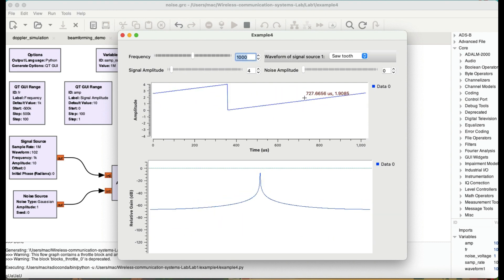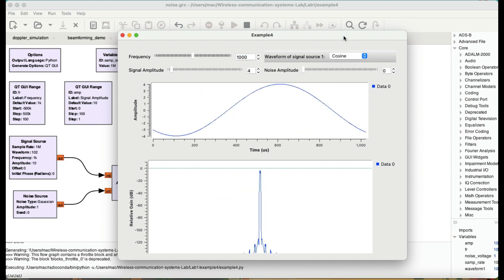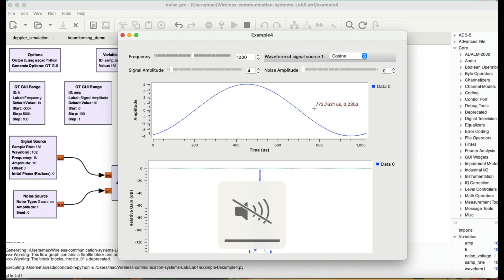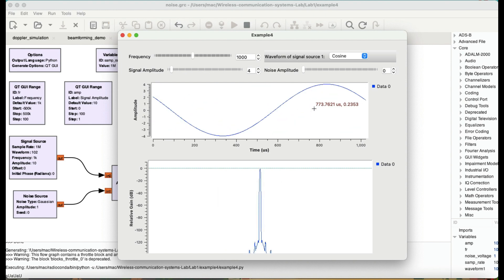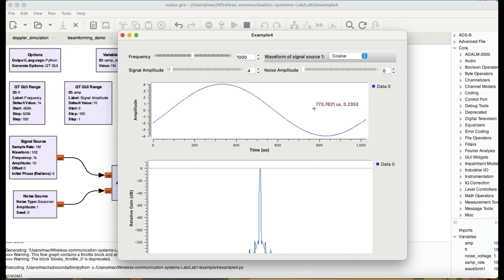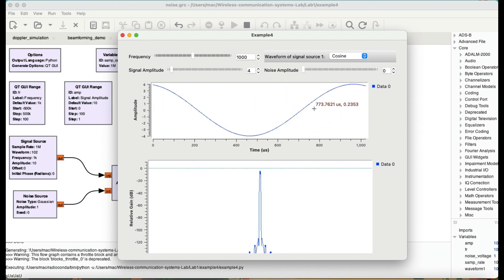Now let me decrease this amplitude to be 1 kilohertz. And now we're going to start introducing noise to our signal. So there's no noise.